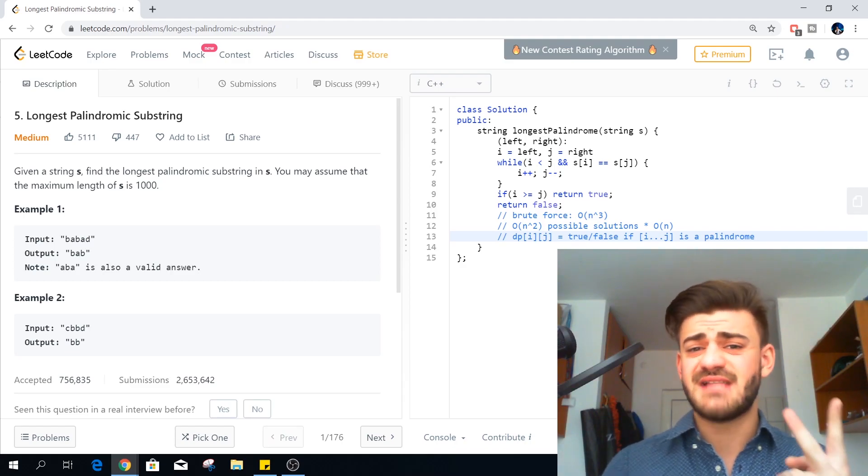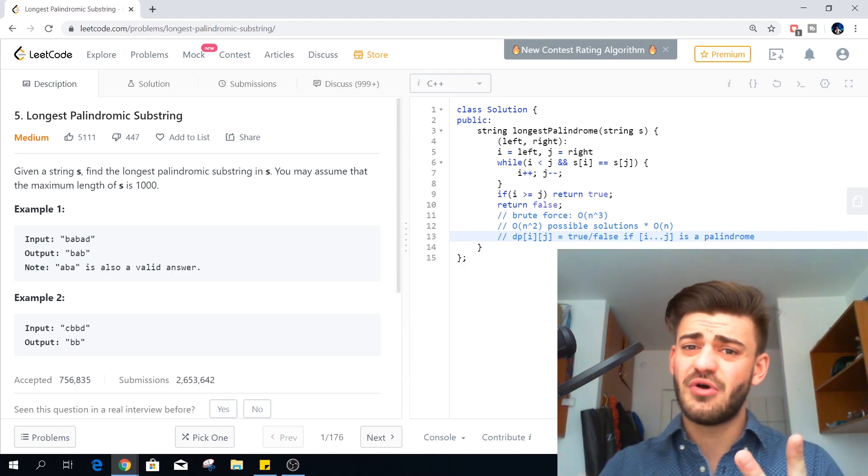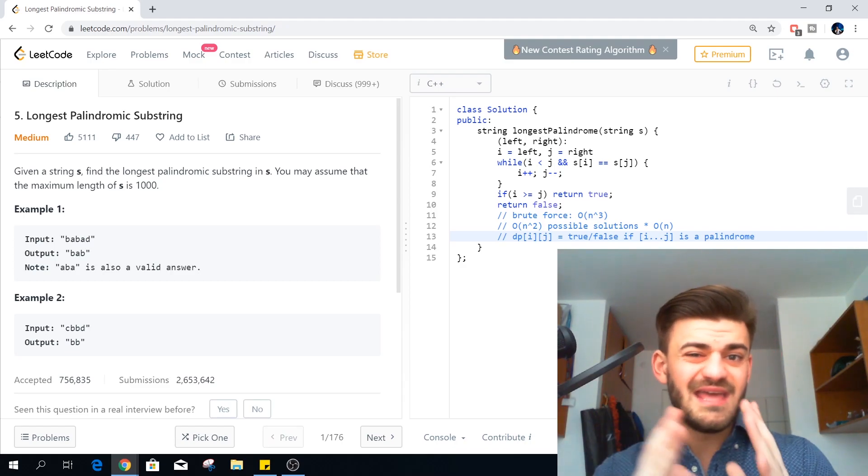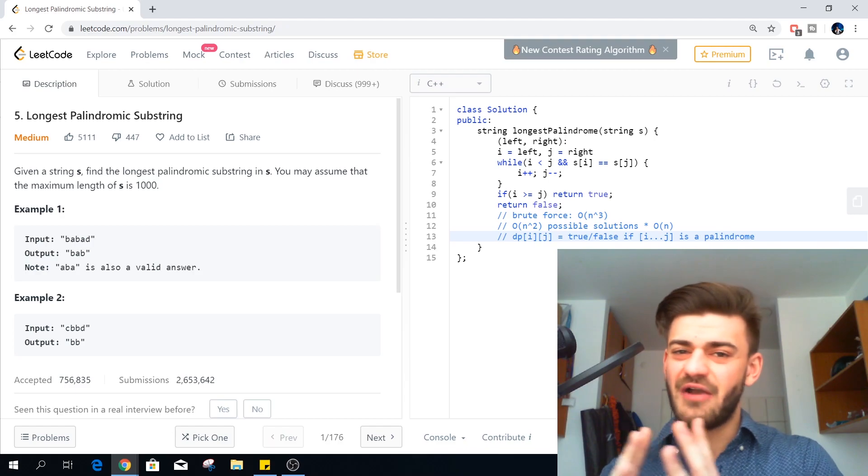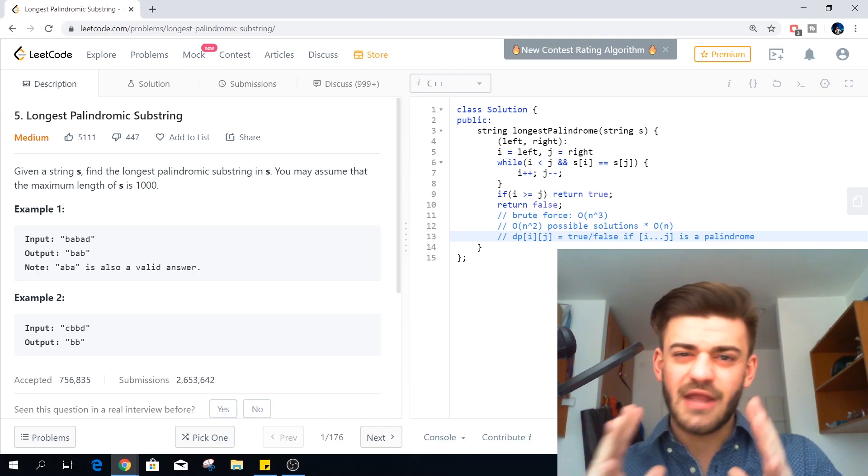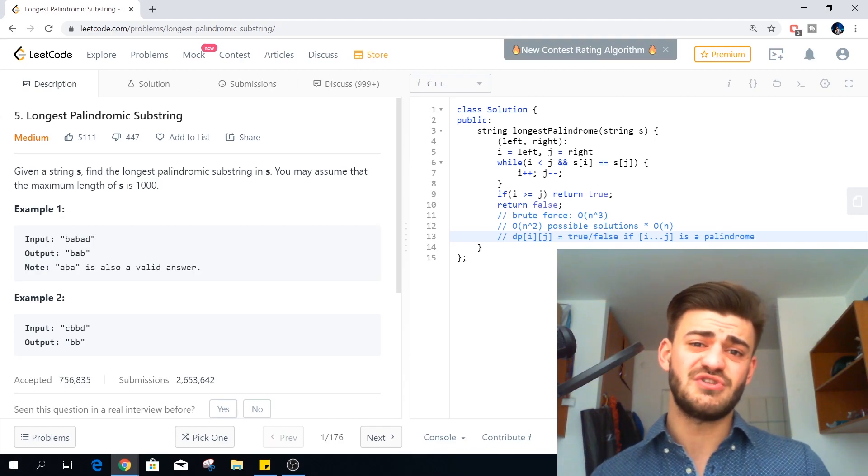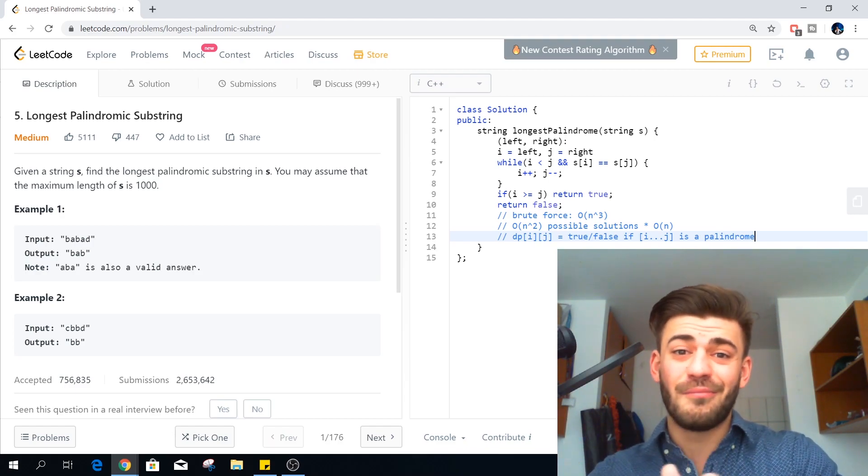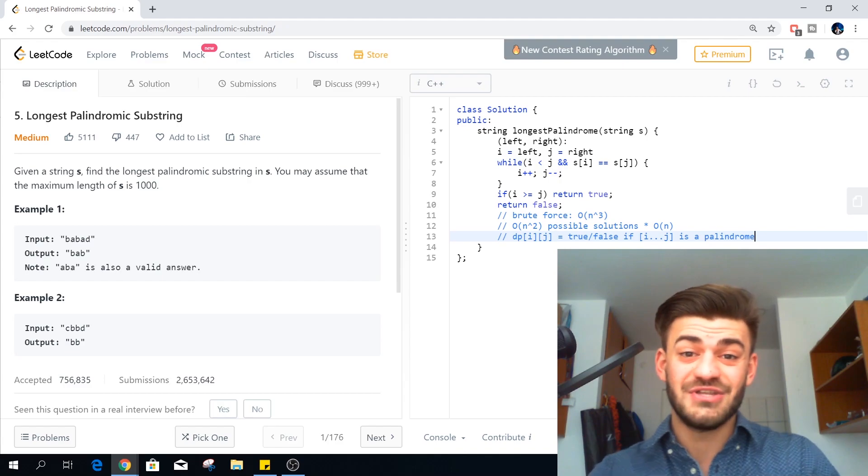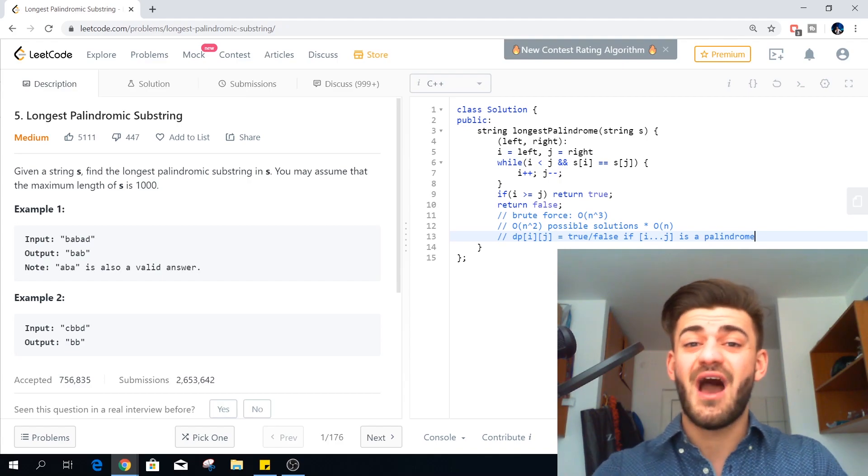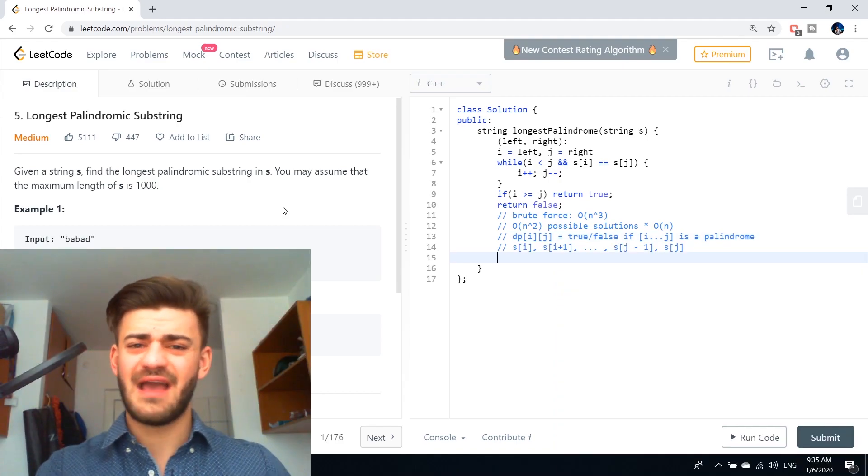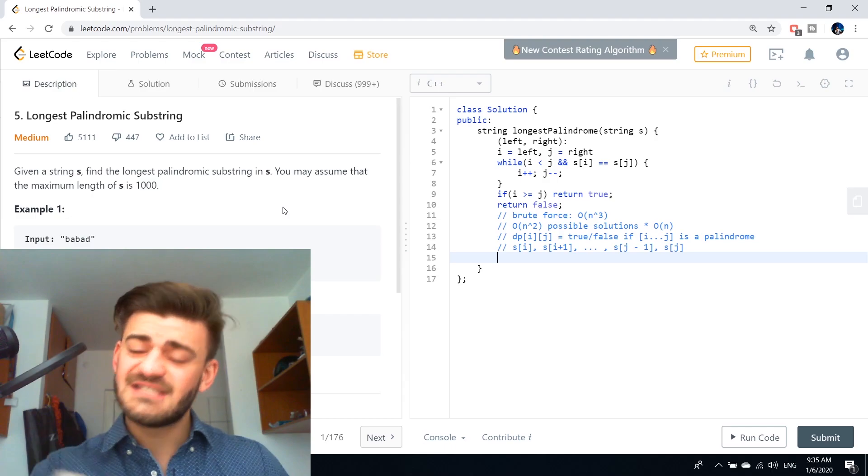As you can remember step two when solving a dynamic programming problem is to find a recurrence relation. And you will pause this video right now and think about how to compute DP of i and j using other DPs.